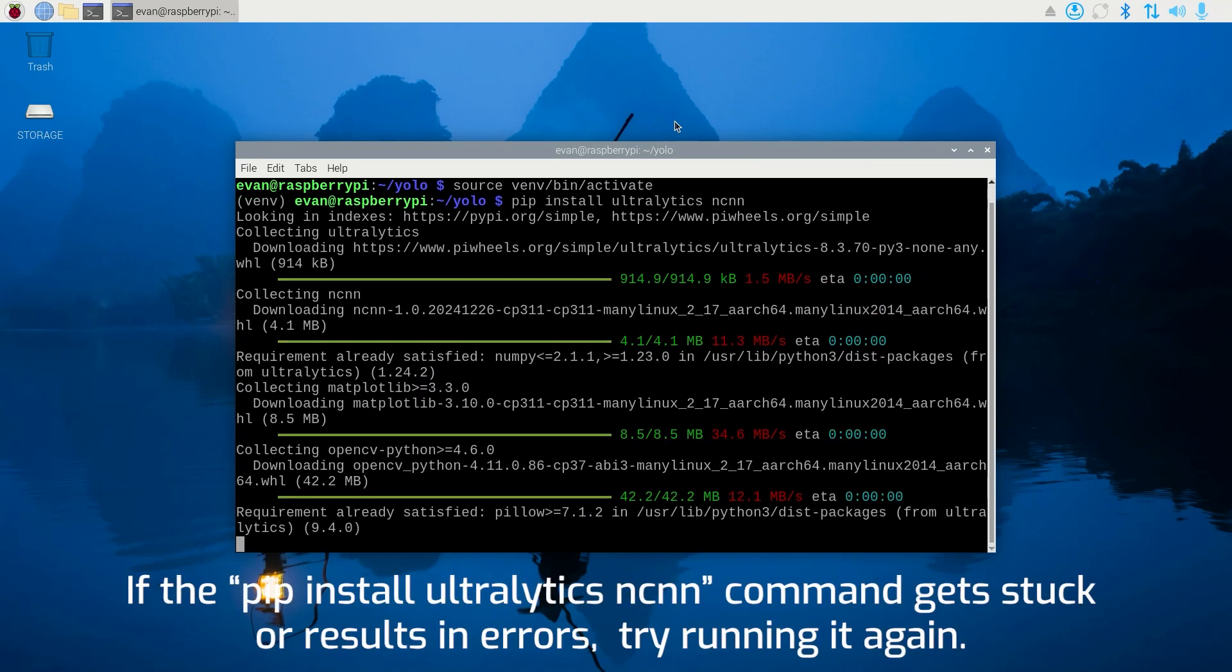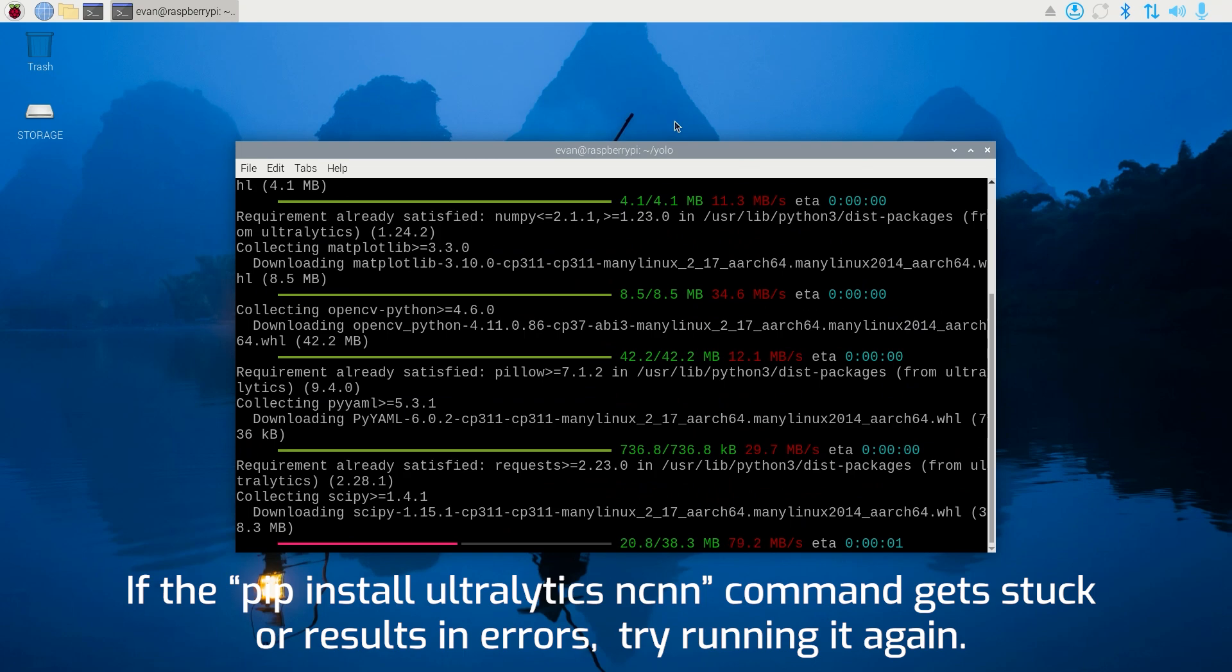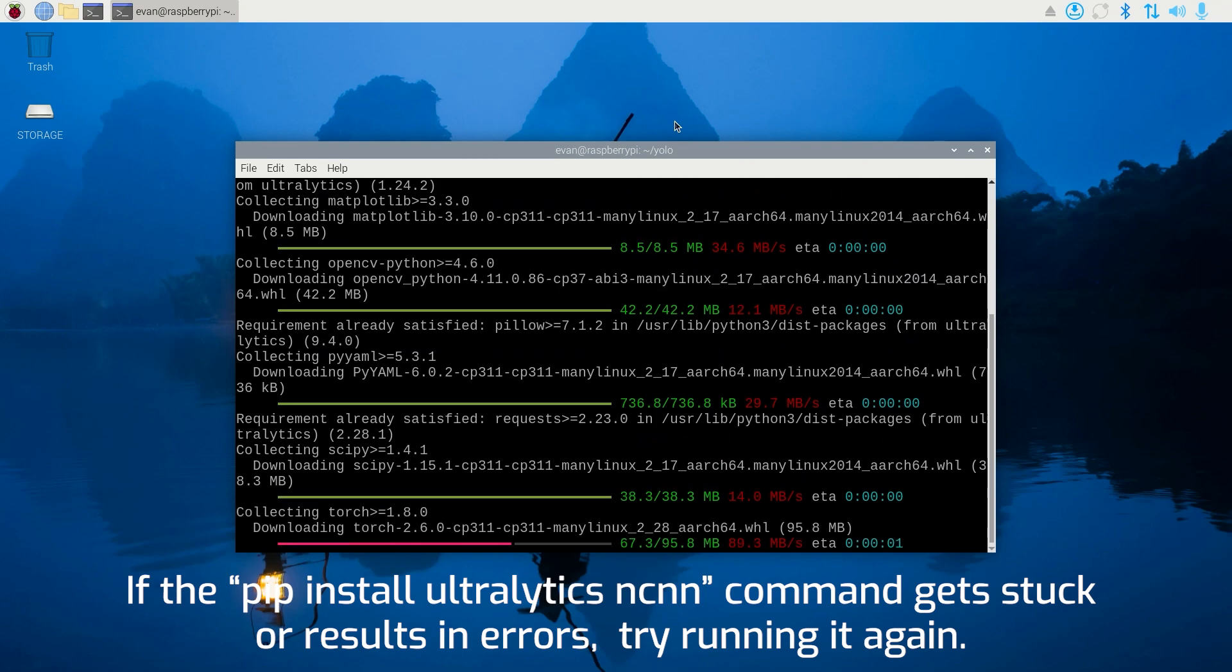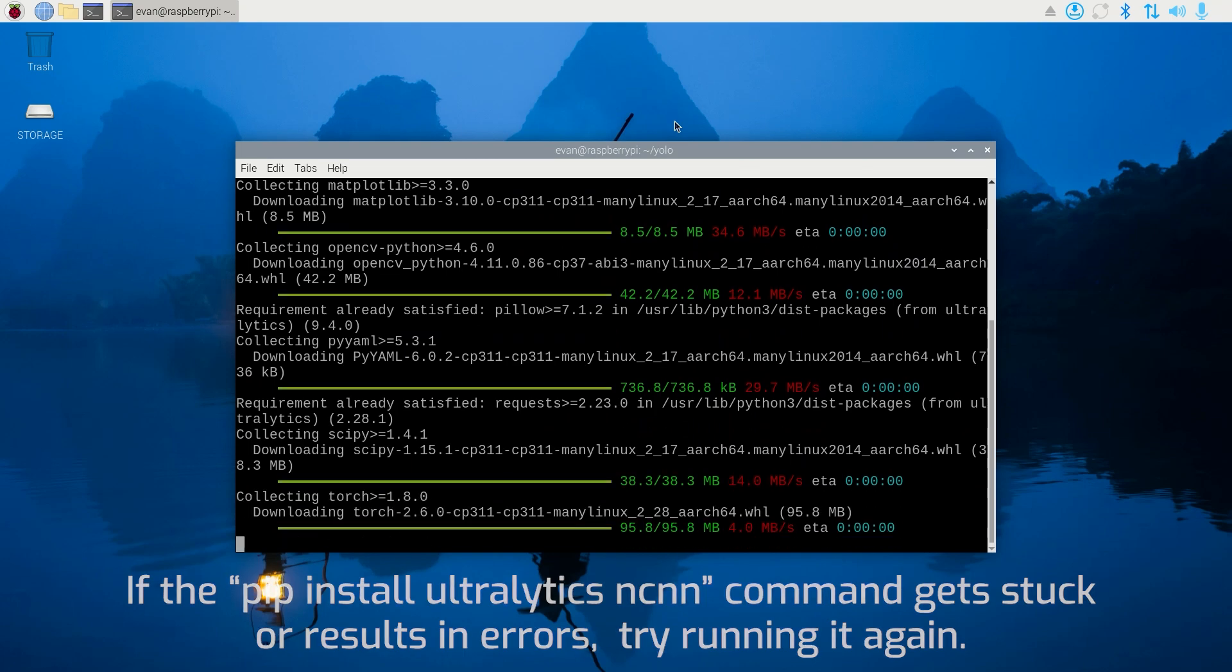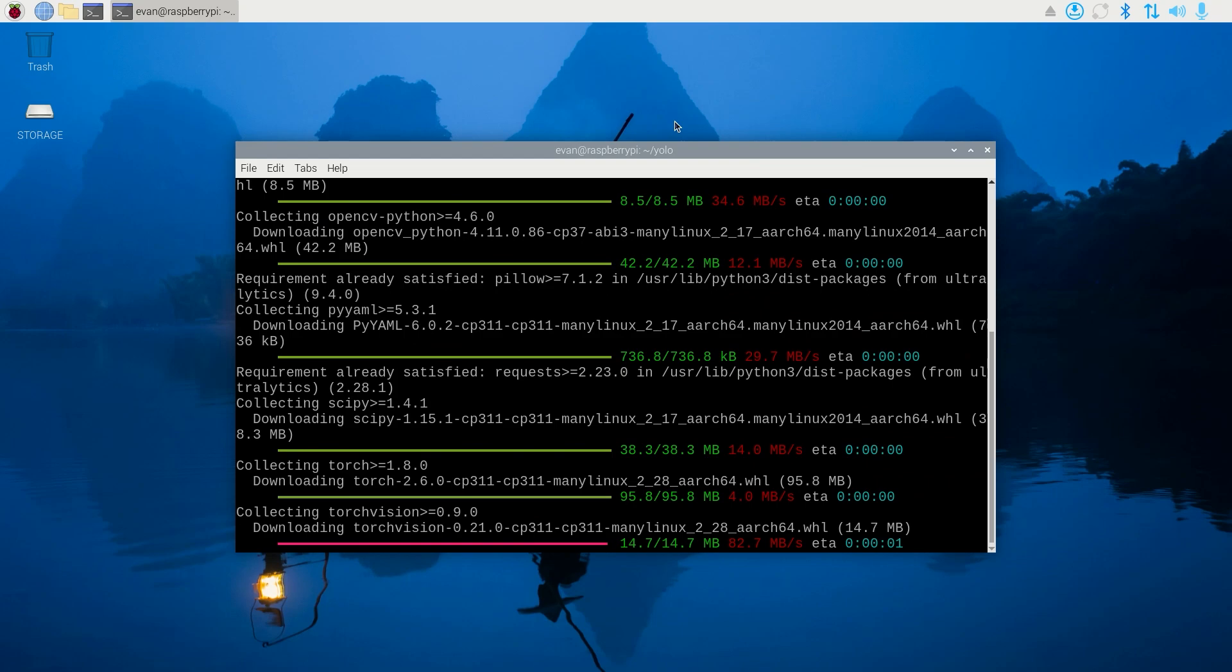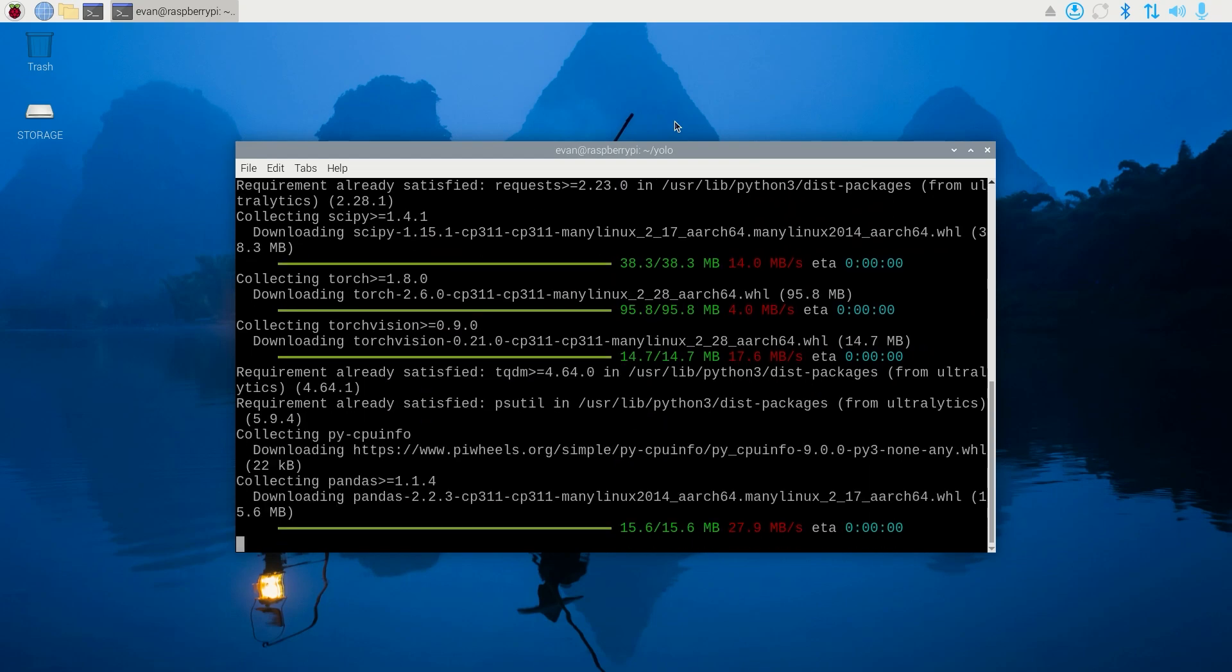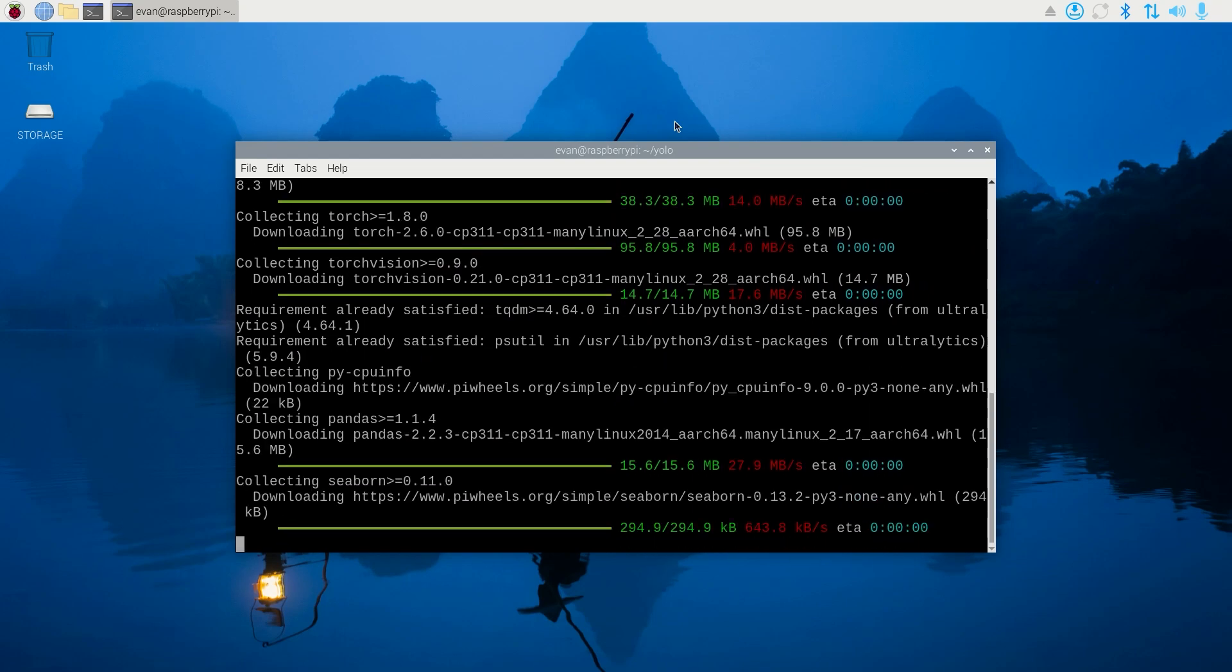If it gets stuck for more than 15 minutes or if you get errors, try running the pip install command again until it finishes successfully. It helps to make sure you have a good internet connection when you're installing the libraries.